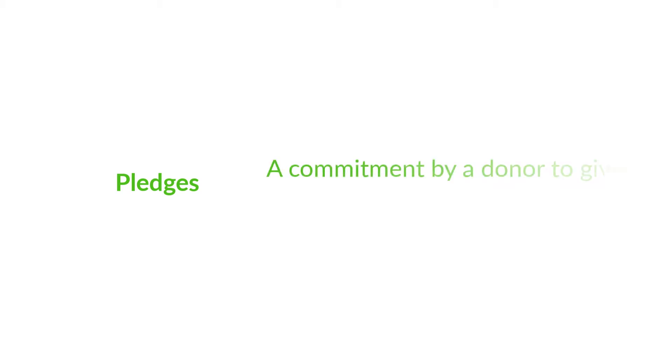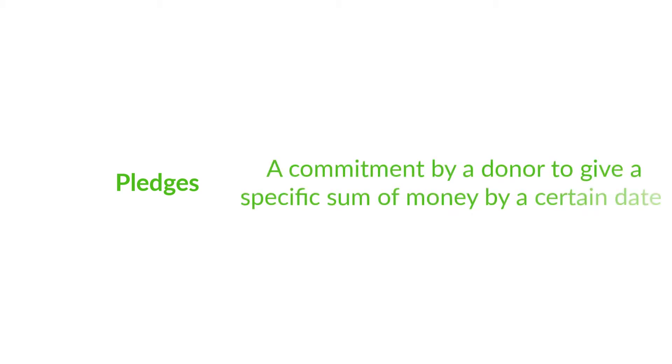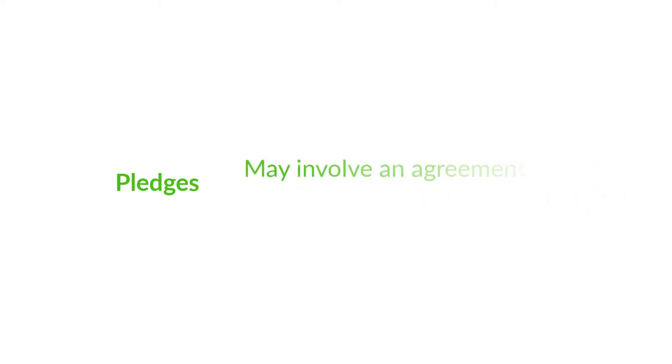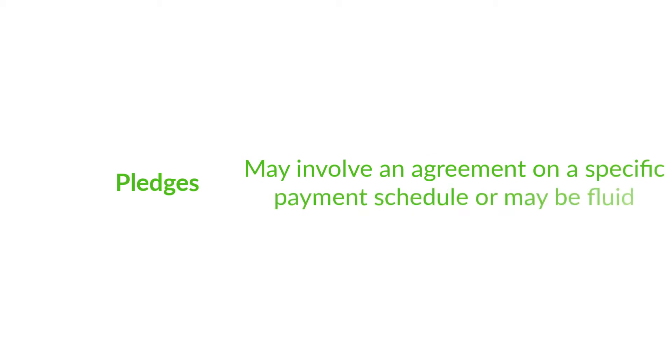they do have very different structures and uses. Pledges represent a commitment by a donor to give a specific sum of money by a certain date. A pledge commitment may involve an agreement on a specific payment schedule, or it may be more fluid. The key is that a donor has committed to a total dollar amount.